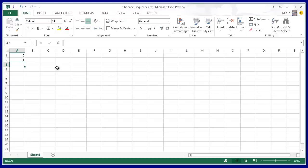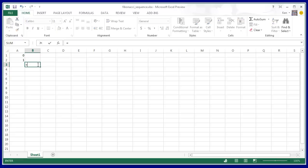And what I'm going to do then is go to this cell here and add the two cells, A1 plus A2.